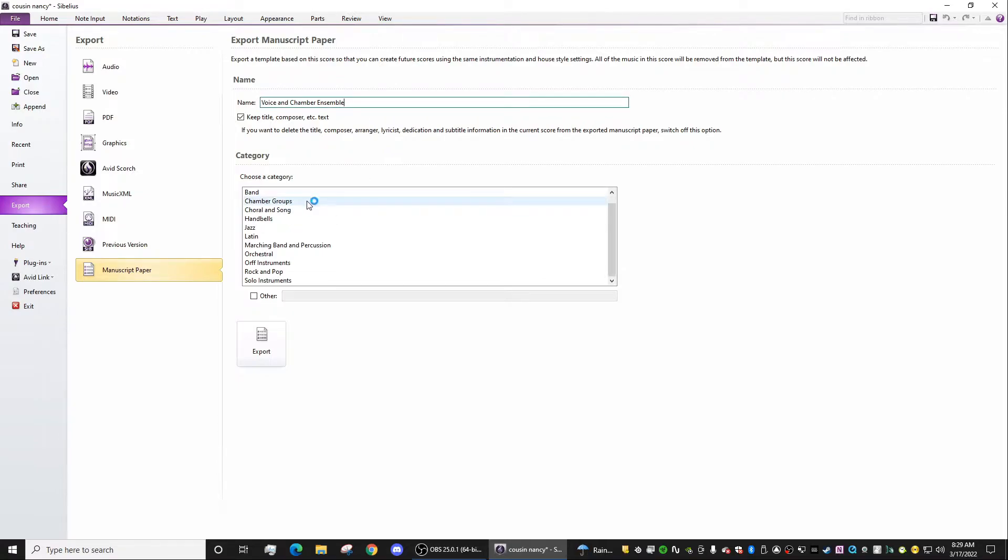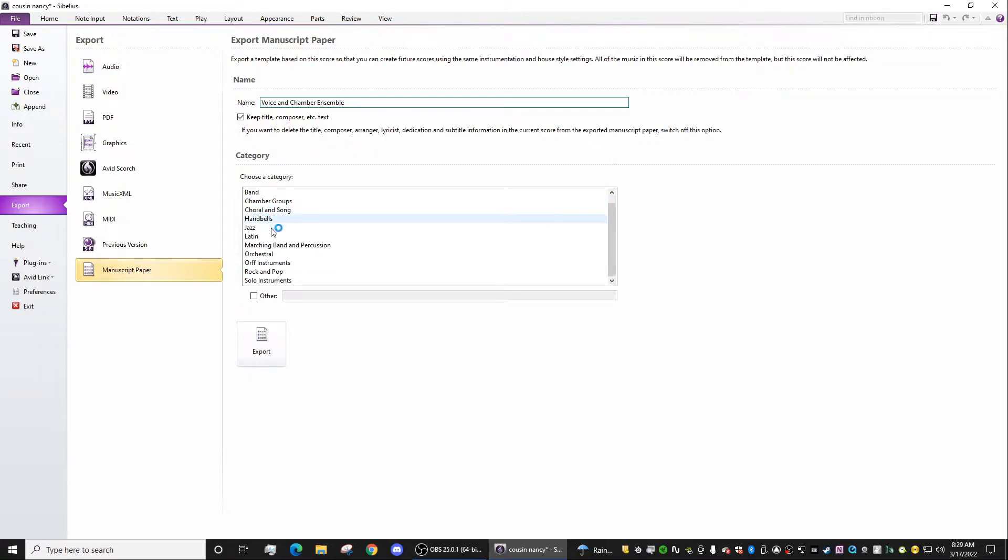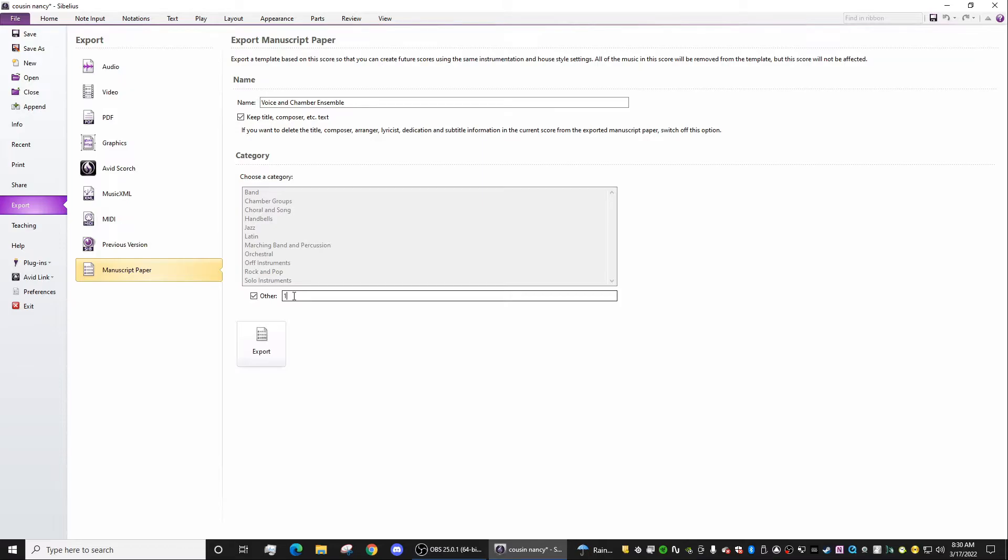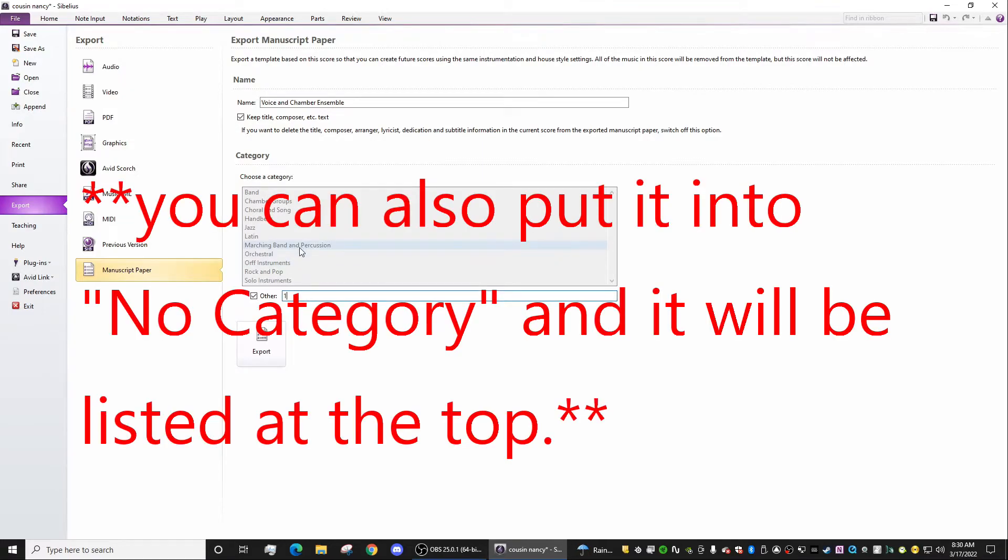And then you can choose a category. You can either have no category, or choose one of those that I showed you before, or you can create a new one. And what I like to do is make sure it's at the very top, so I'll just write one. And that is going to be a number, so it'll come before everything else. And I'll just export.